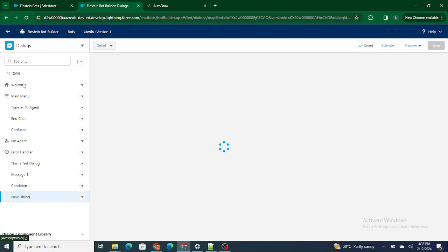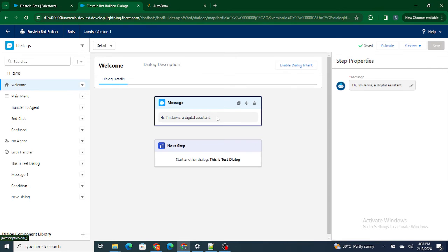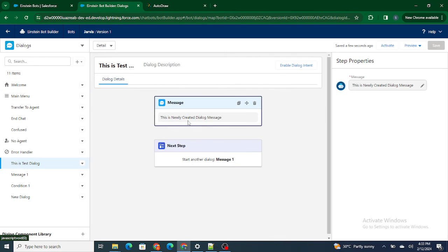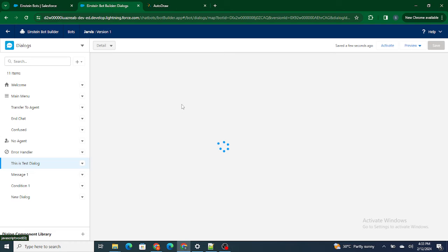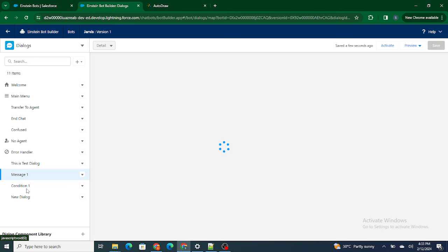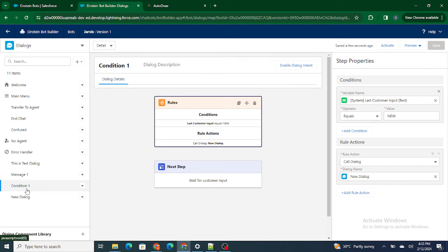Inside this new dialogue I'm just typing 'this is new dialogue.' So what's going to happen is: first we go to the welcome — 'Hi, I'm Jarvis, digital assistant' — then to 'this is a test dialogue,' then it goes to 'message one.' Once message one is typed in, we go to condition one, and inside this condition we check whether the customer has typed 'new.'